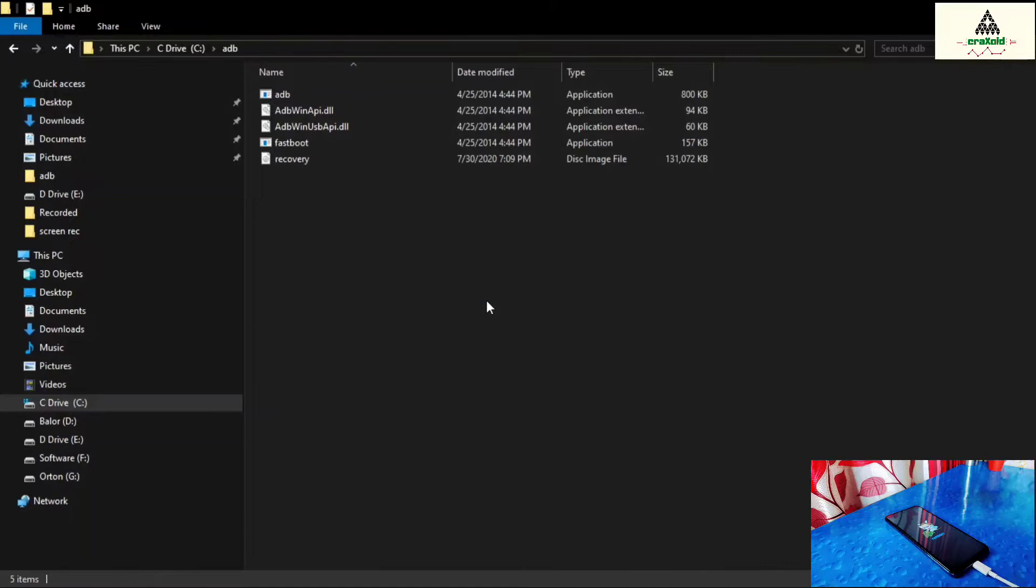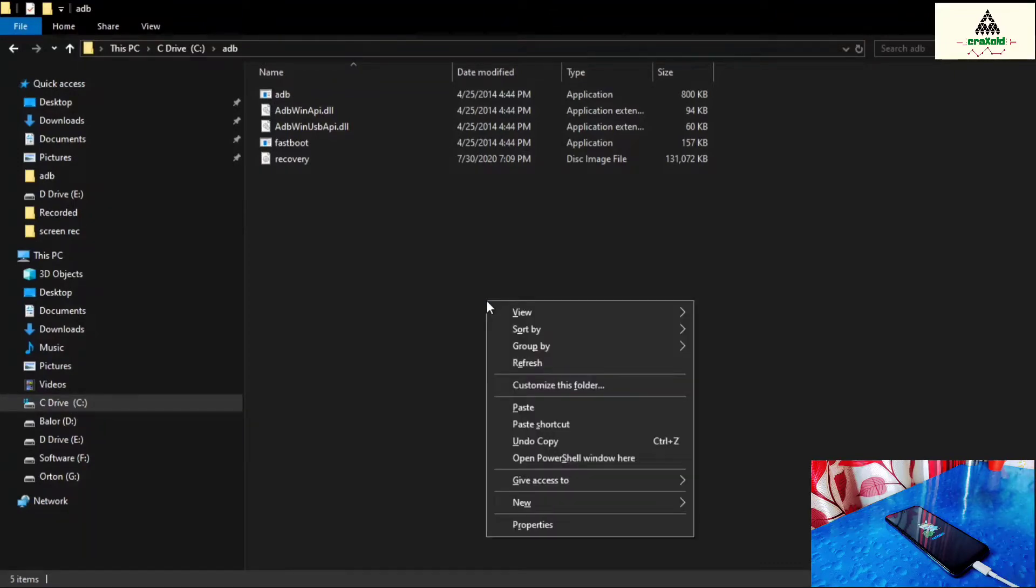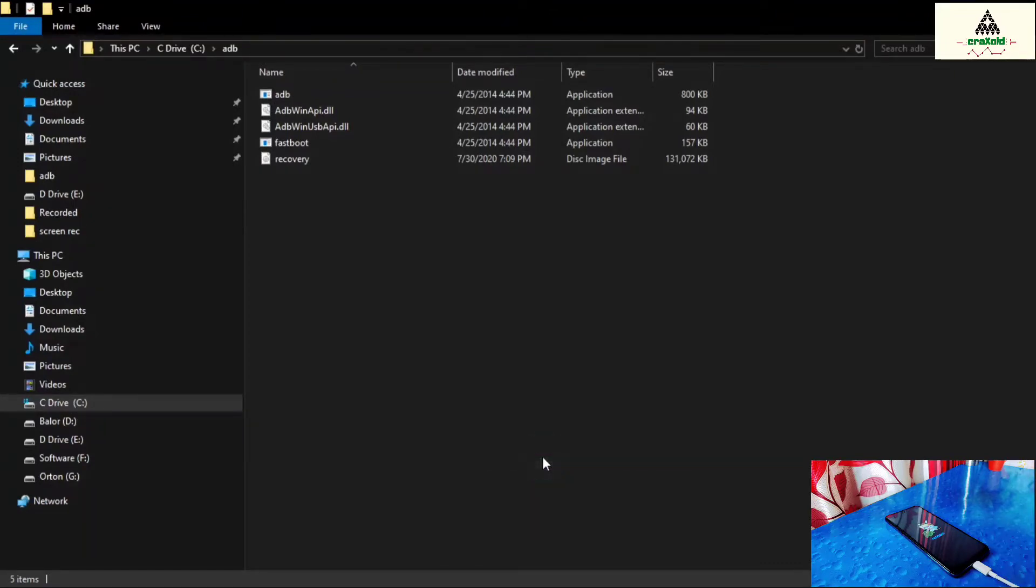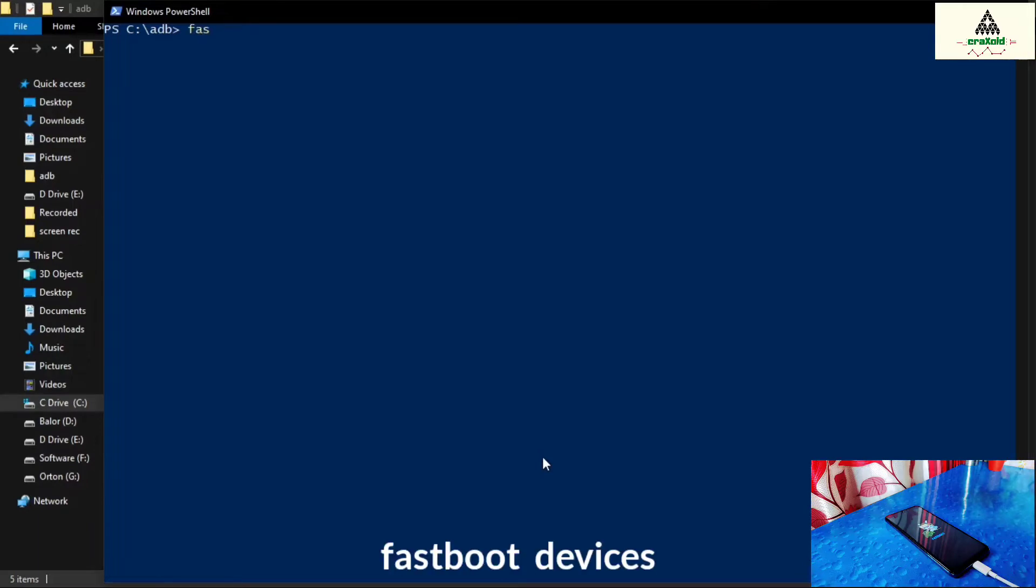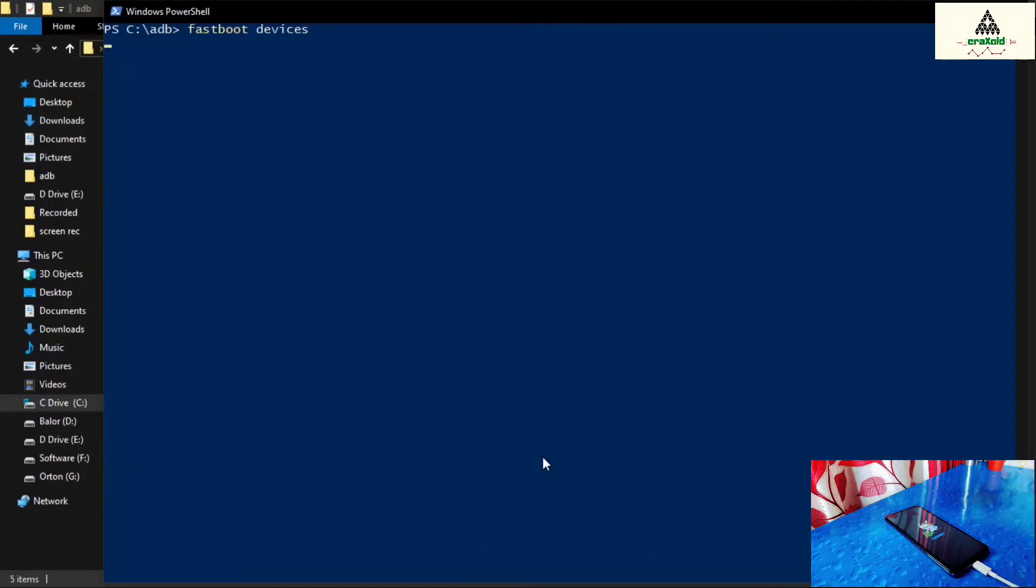Now right click of your mouse holding shift button together. And then click on open PowerShell window. Then Windows PowerShell will open. And here we have to type some commands. Our first command is fastboot devices. And hit the enter button. Then some number will shown, which means our phone is connected to the computer in fastboot mode.